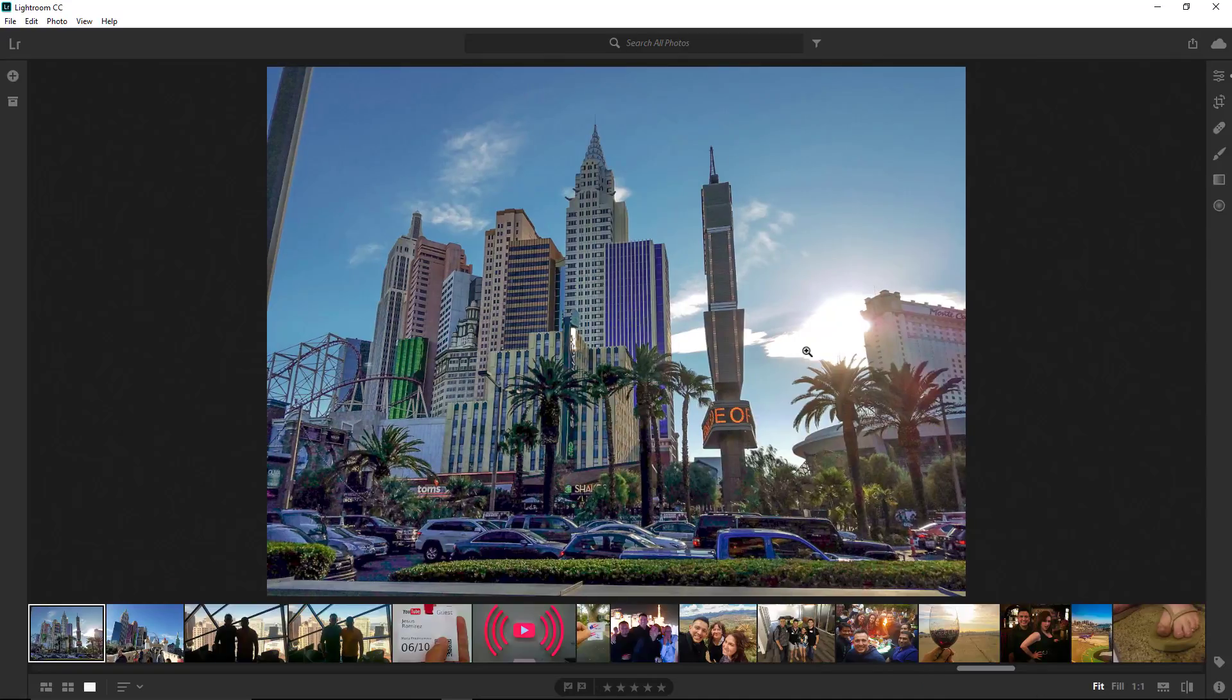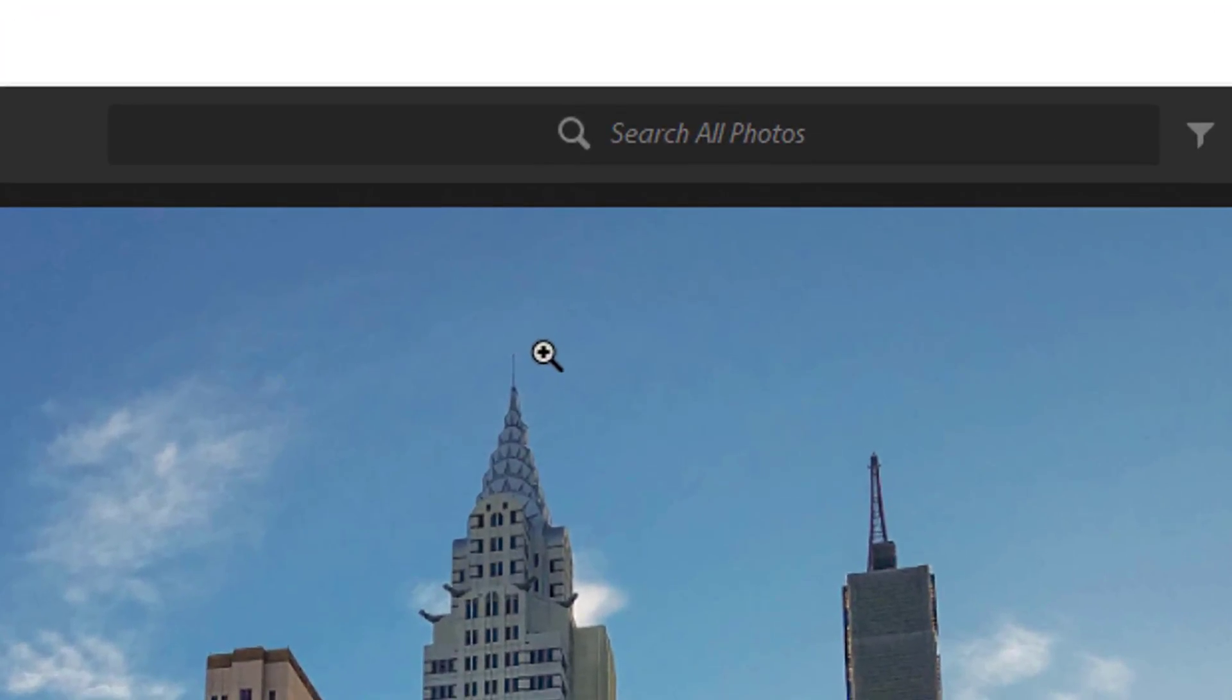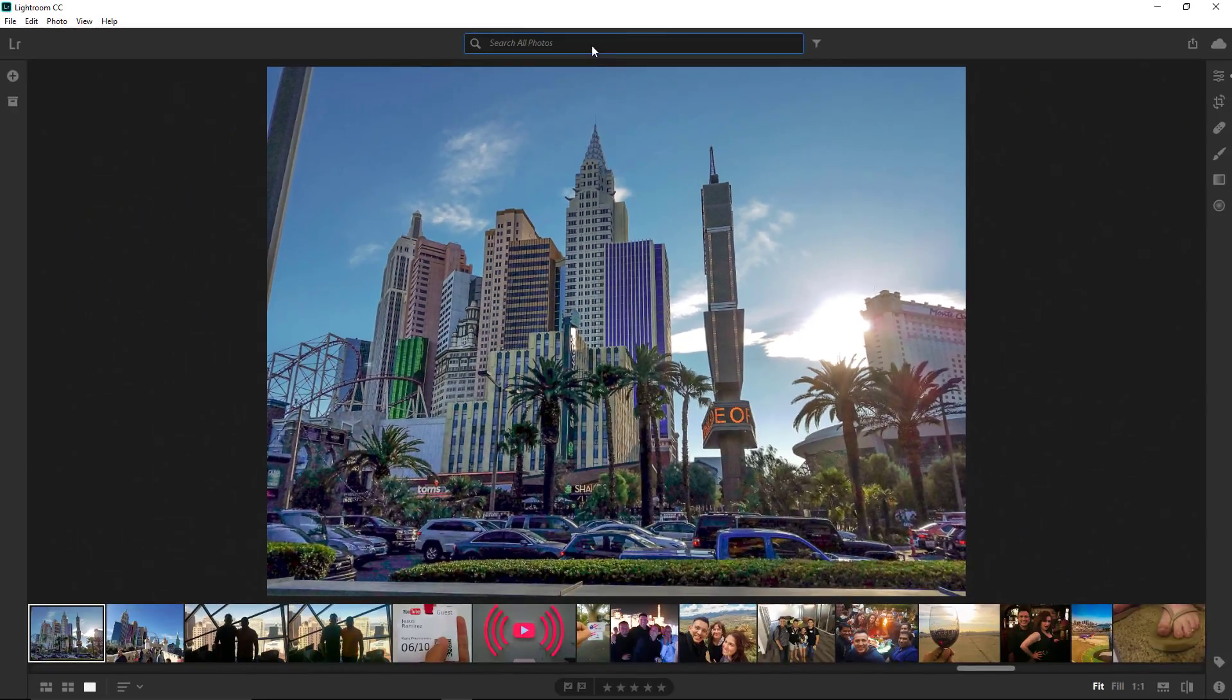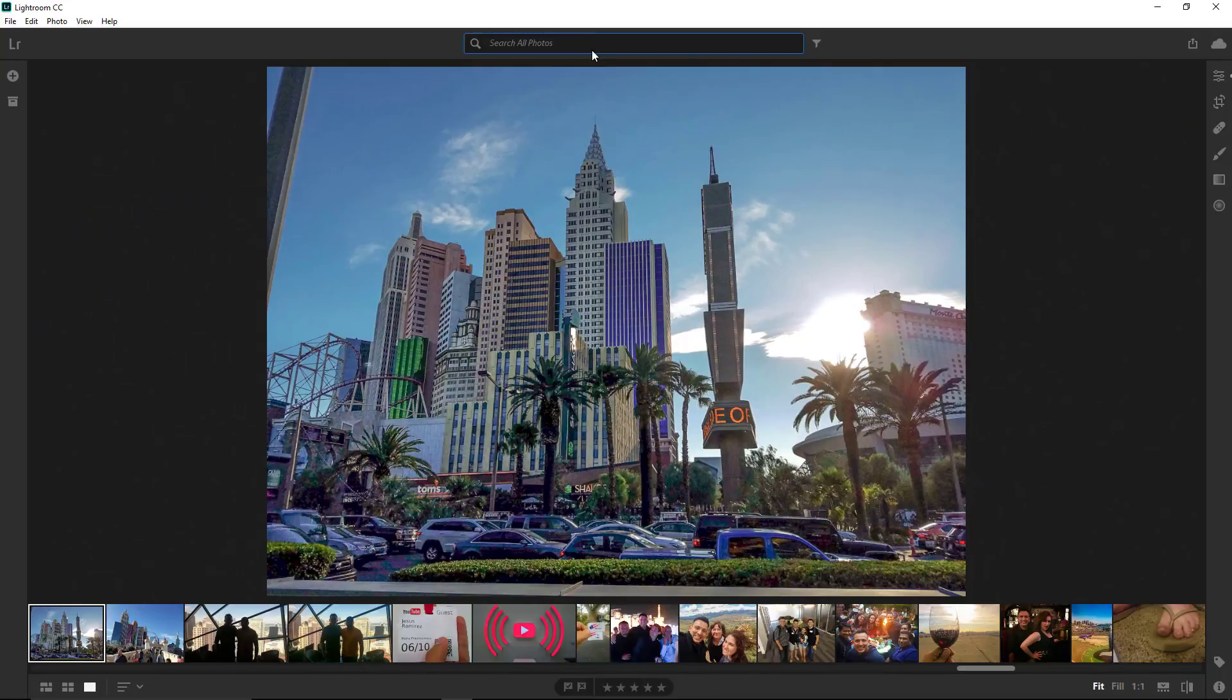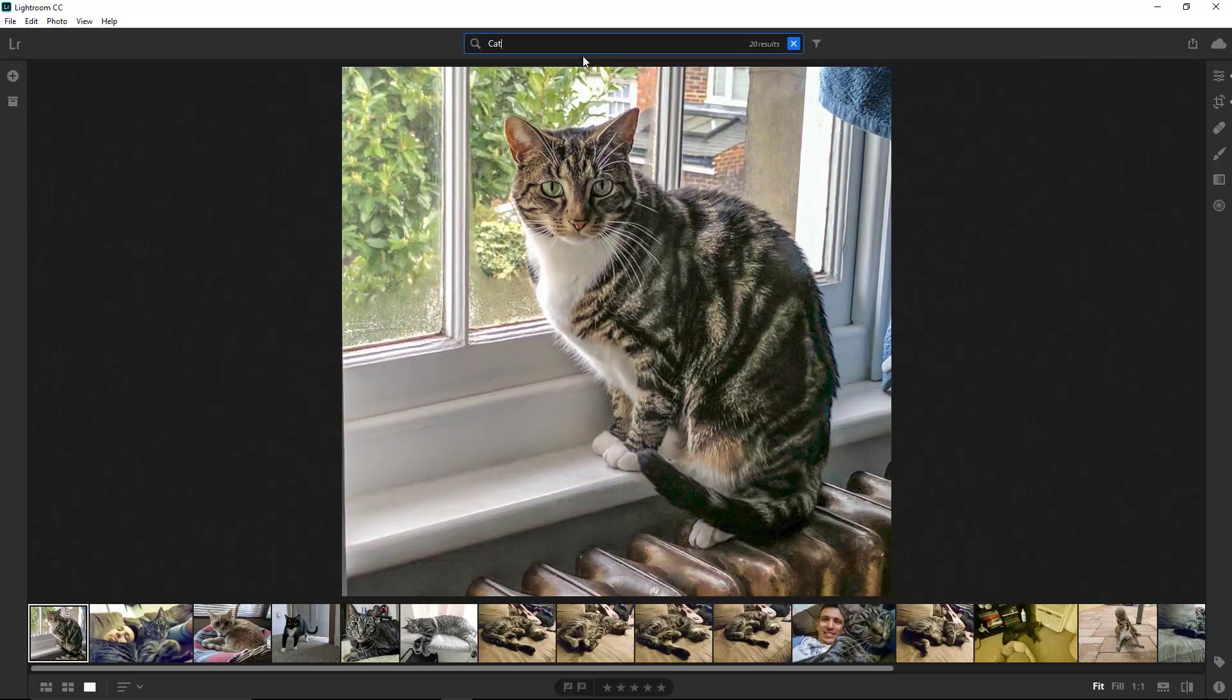In the top center, you have the search bar, and this is a smart search bar that looks through the visual contents of your photo. I have not tagged or added any keywords to the photos that I have uploaded to Lightroom CC, but if I type a keyword search, such as cat, Lightroom CC will return photos it thinks are of cats.